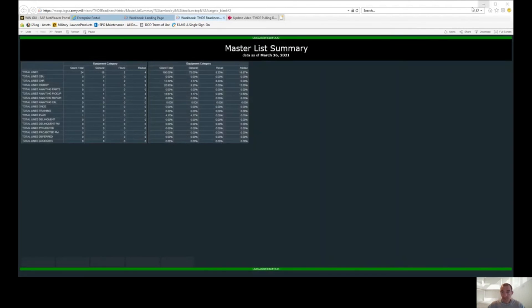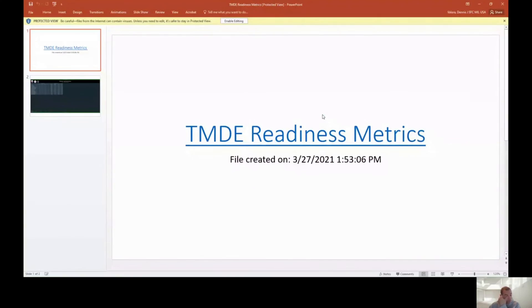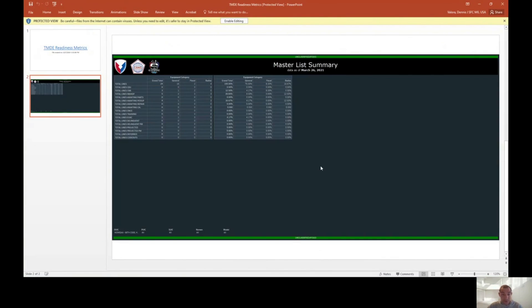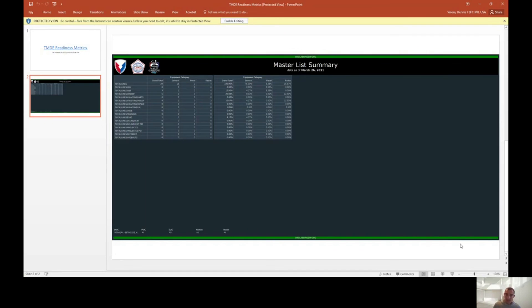Let me share my screen here with you and show you what it looks like. When you pull as a PowerPoint, it's going to say TMDE Readiness Metrics, the data was created, and it's right here for you.